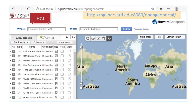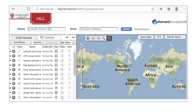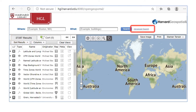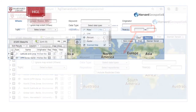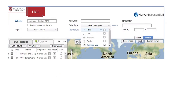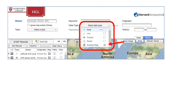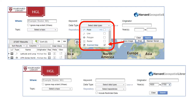Start by going to the Harvard Geospatial Library portal at the link shown here. With 27,000 maps from around the world, we'll do an advanced search to narrow down our selection. In the data type box, we will be searching for scanned maps only. The previous video on the David Rumsey map collection focused on maps between 1600 and 1700, so let's see what Harvard has in this time range.